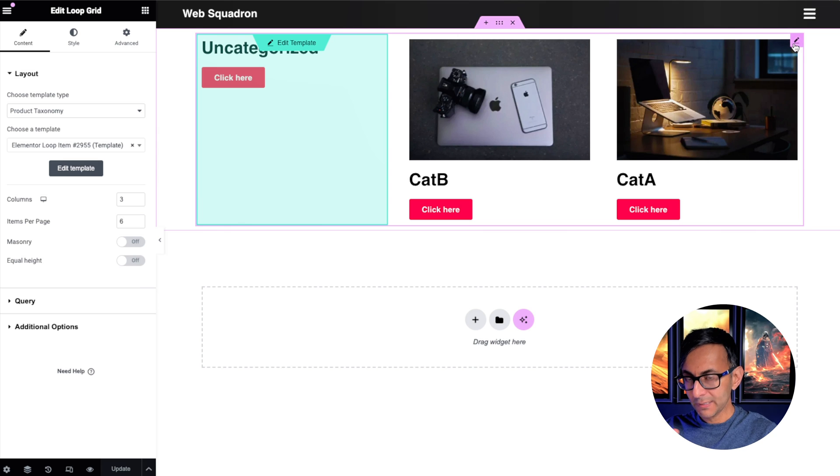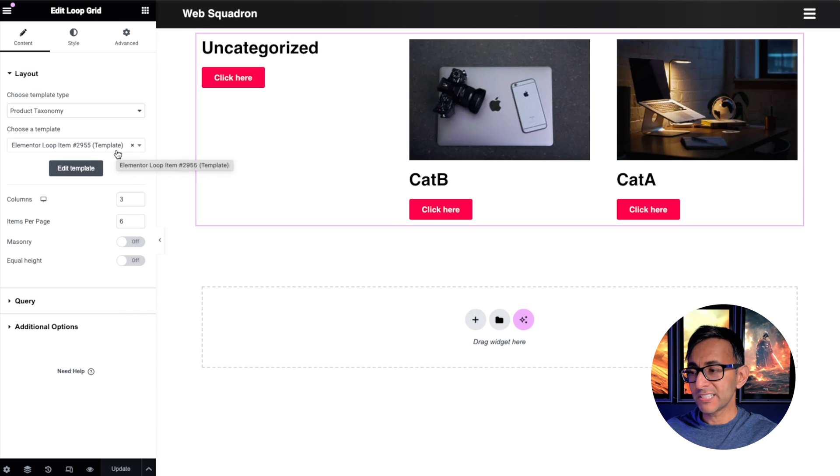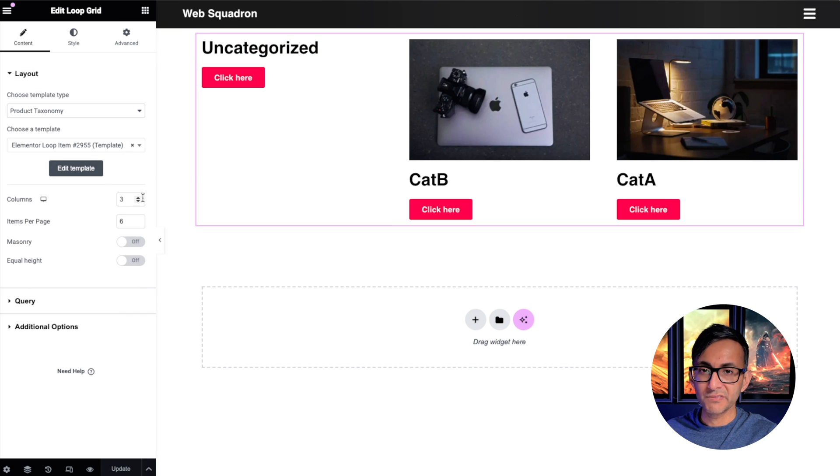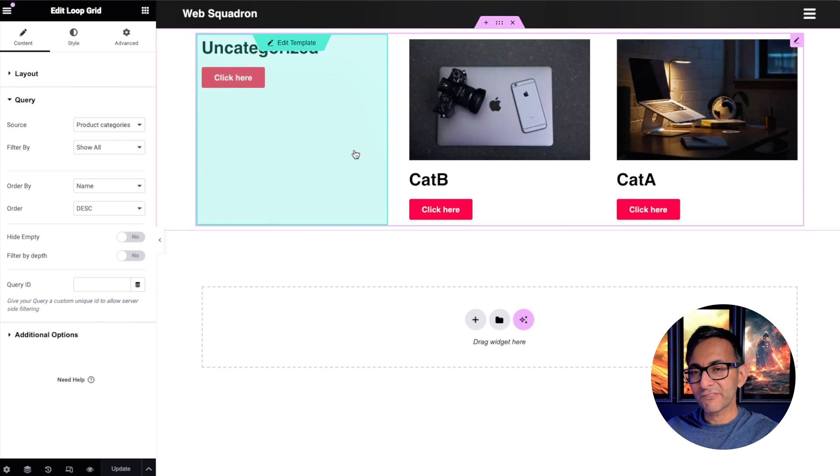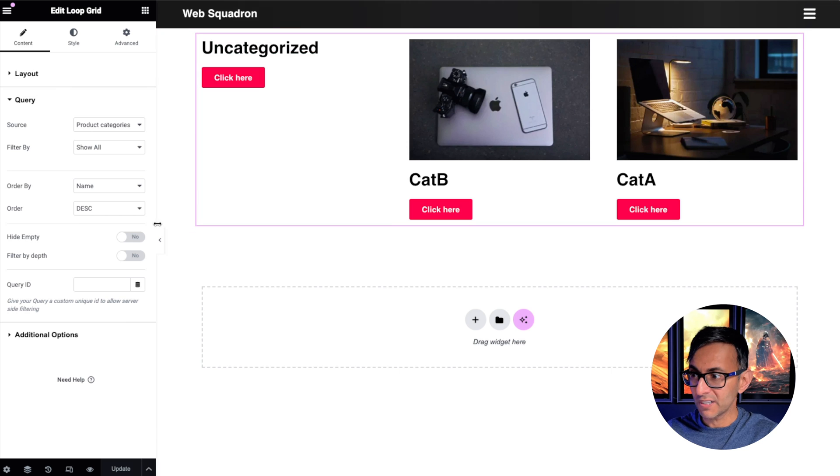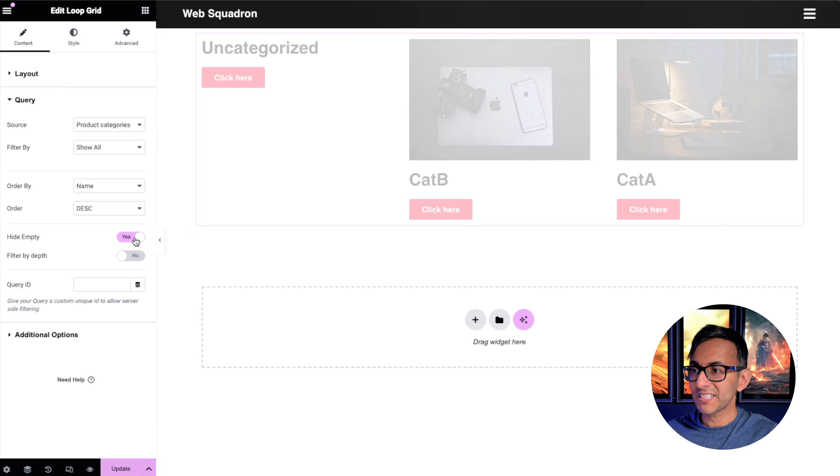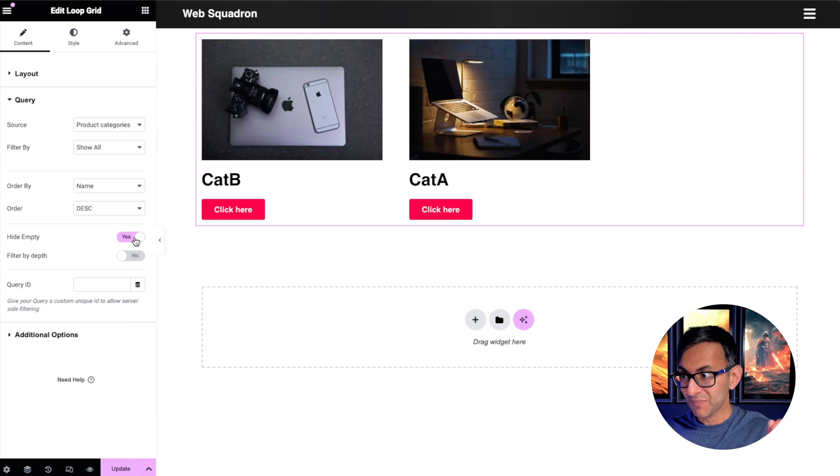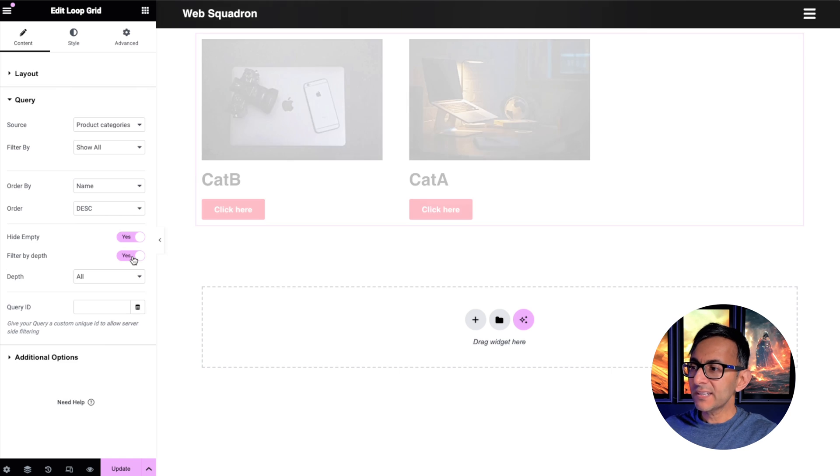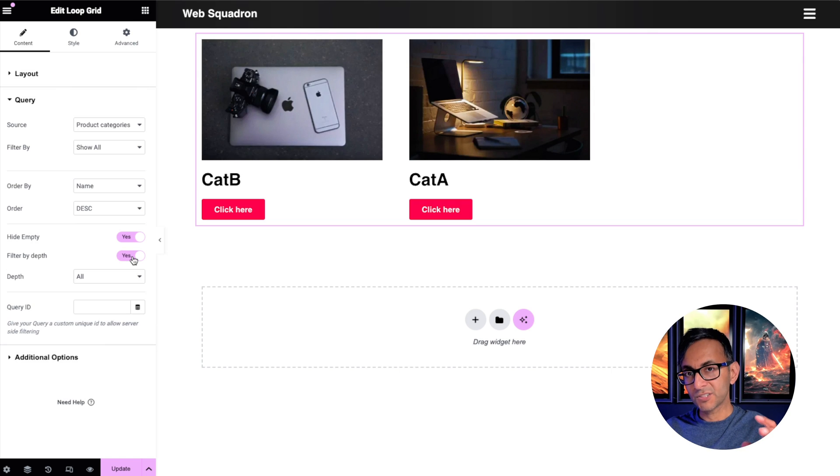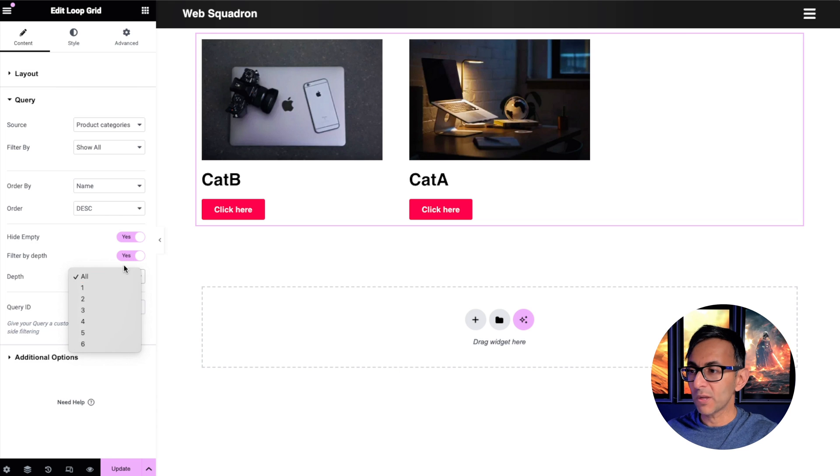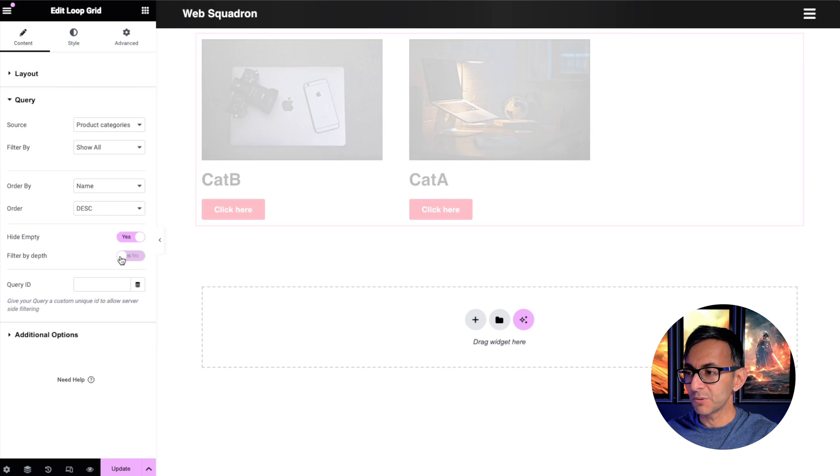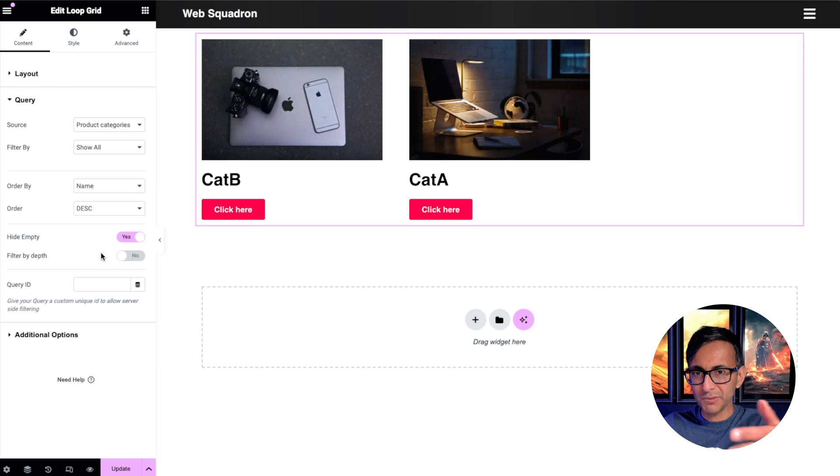Let's go and click on the loop grid. We're not in the template, we're on the loop grid. We don't need to change anything on the Layout, unless you want to mess around with the columns and the number of items, masonry, equal height, but we're going to go to Query. I have no posts going to Uncategorized, so I'm going to say Hide Empty. That is now gone. That's how simple and easy it was. We can also filter by depth as well. So if you've got parent categories and you've got child categories, you can actually show that as well. You can define what level it goes to. For simplicity, like most of you, I'm just going to go with the parent category there.